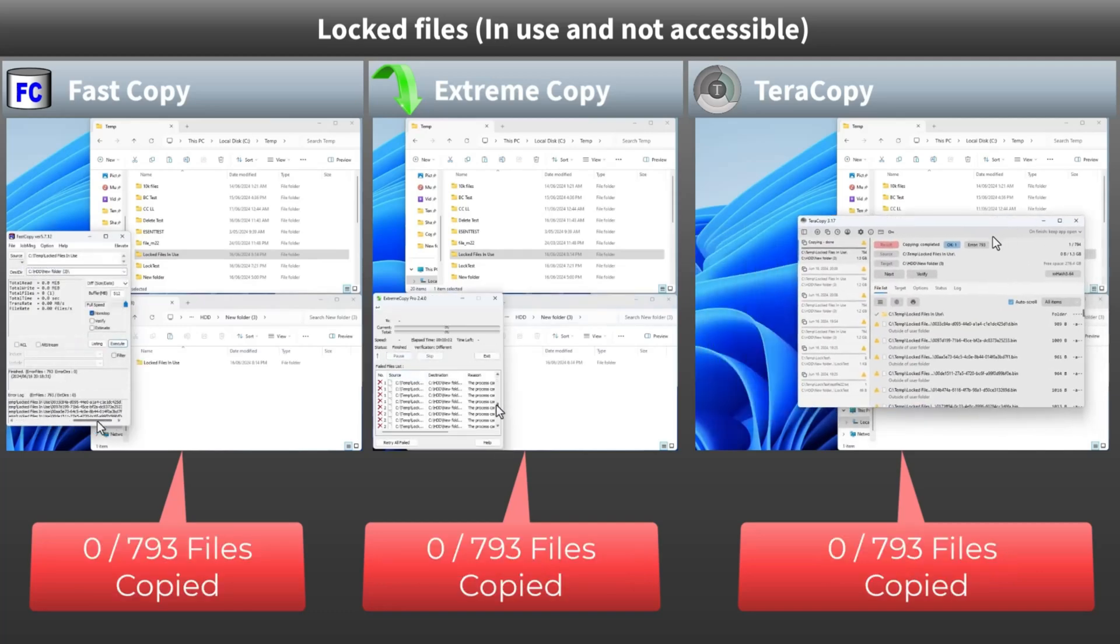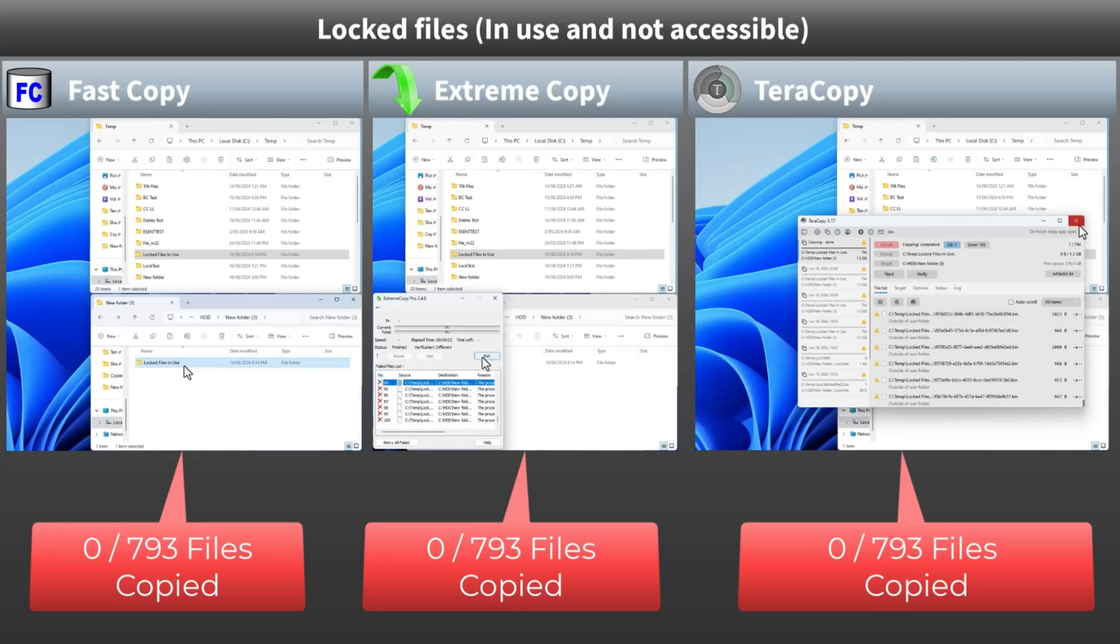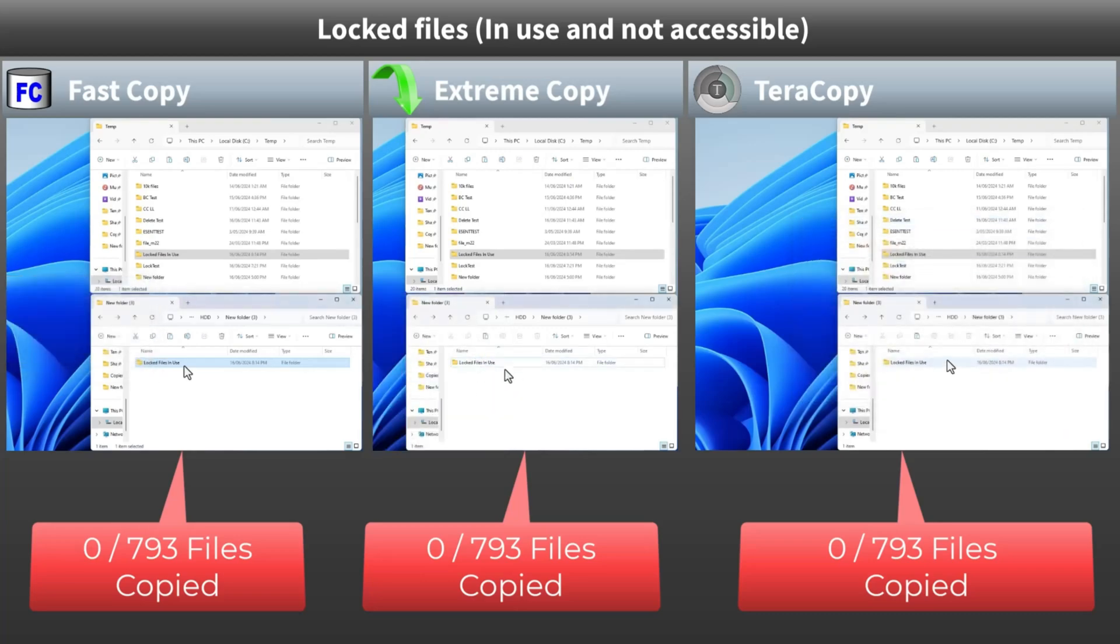Fast Copy, Terracopy, and Extreme Copy similarly failed to copy any of the locked files. Let's see how Brutal Copy handles this.